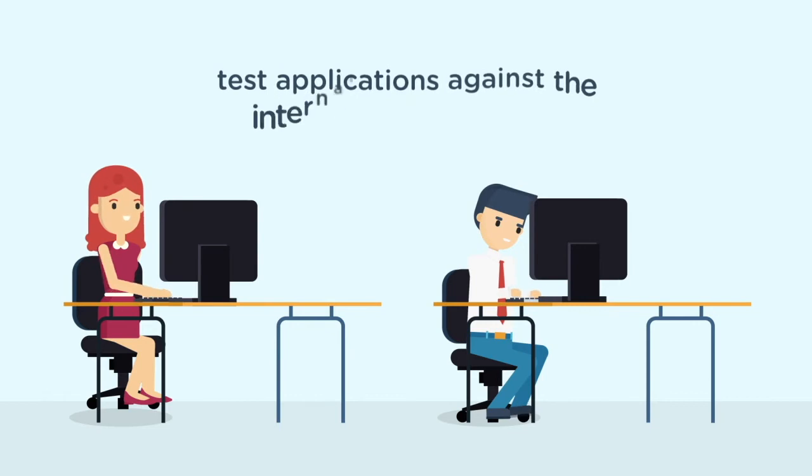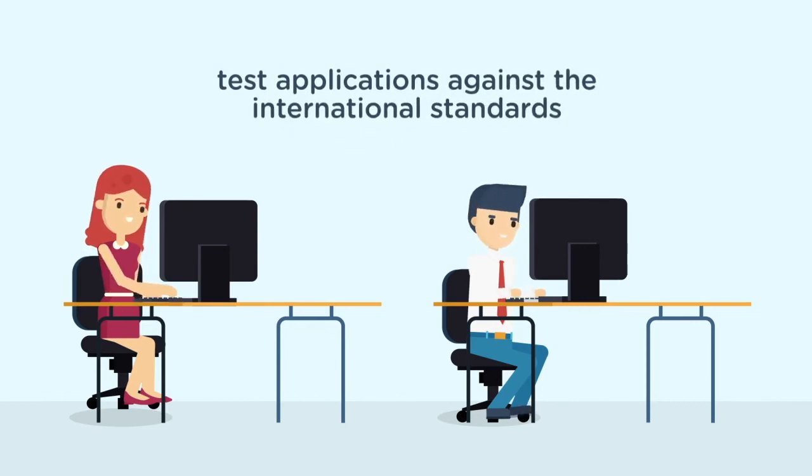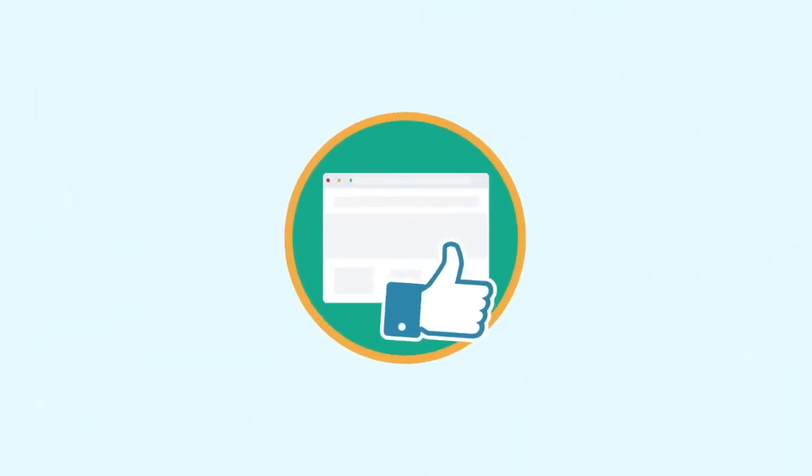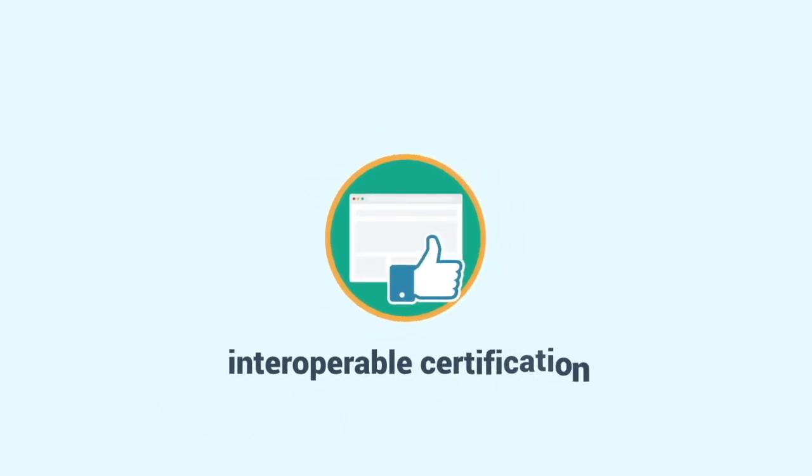Testing: We provide a conformance testing platform that allows software vendors and healthcare facilities to test their applications against the international standards, and also certify their applications to ensure that their applications can be interoperable with respect to the standards.